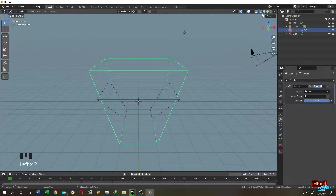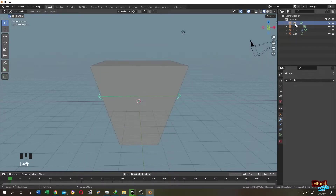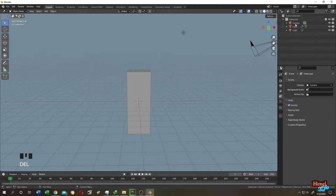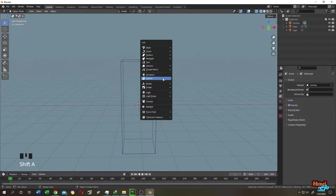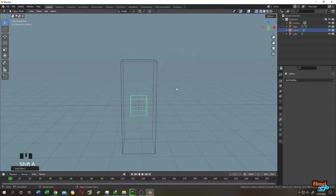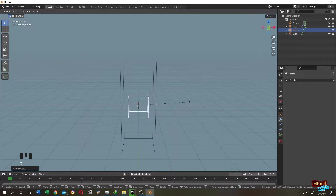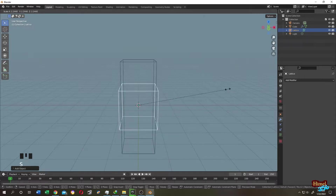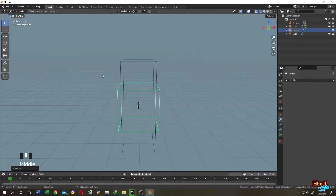Let's go to Solid view, select our ABC Lattice and delete it. Let's go to Wireframe view again. Press Shift+A and add a new Lattice. Press S to scale. Now we are in Object Mode, so we will not have any problem. Give it the same size as our object.